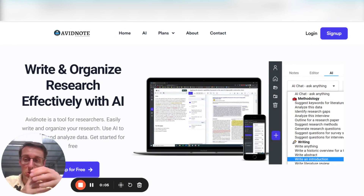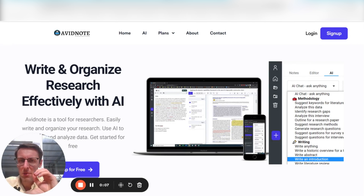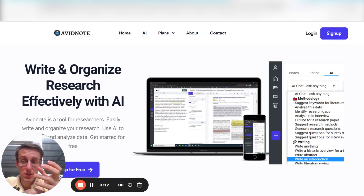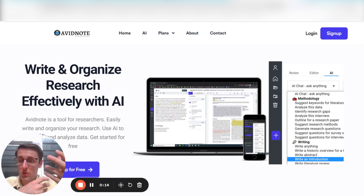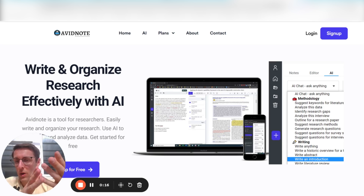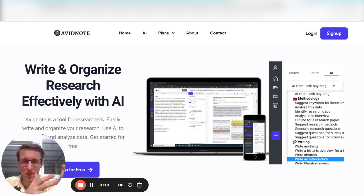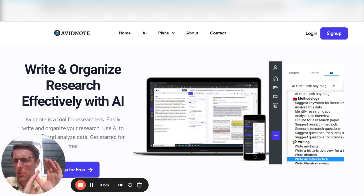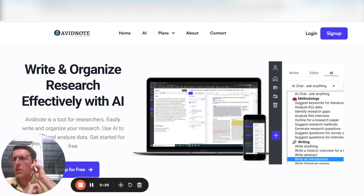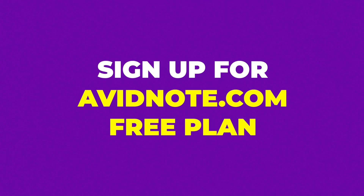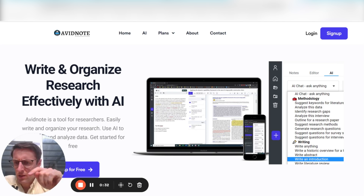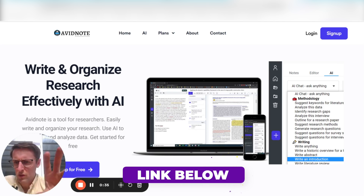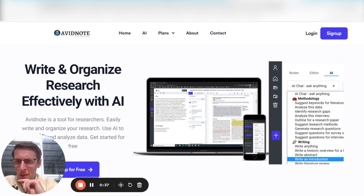So without further ado, let's jump in and see what AvidNote can do for you as a researcher or a PhD student. I'm going to show you how you can really speed up doing the literature review using AvidNotes. This is going to work really well whether you're doing a literature review for your PhD thesis, a systematic review, a scoping review, a meta-analysis — anything really to do with a literature review. The first thing you'll have to do is go to avidnotes.com and sign up for the free plan. There's a link right below this video.